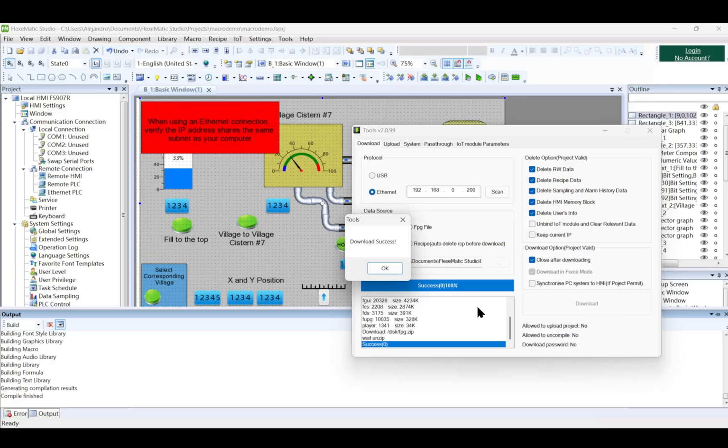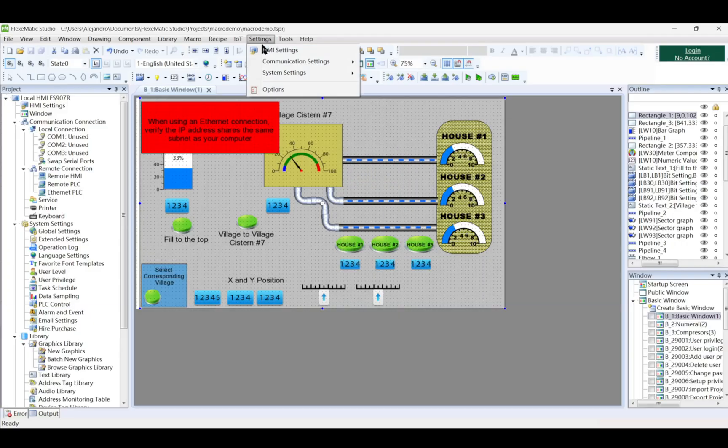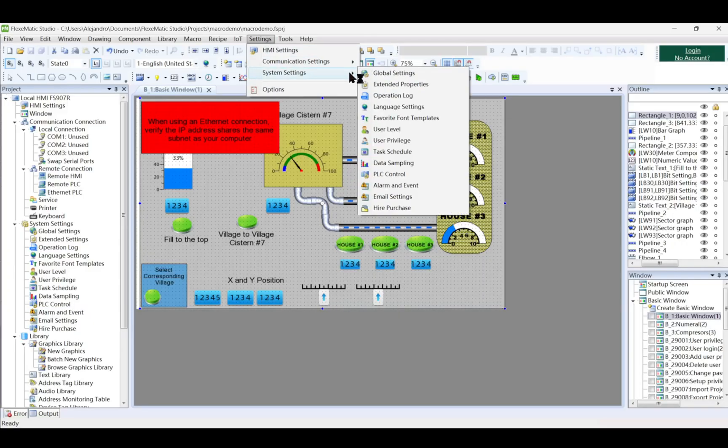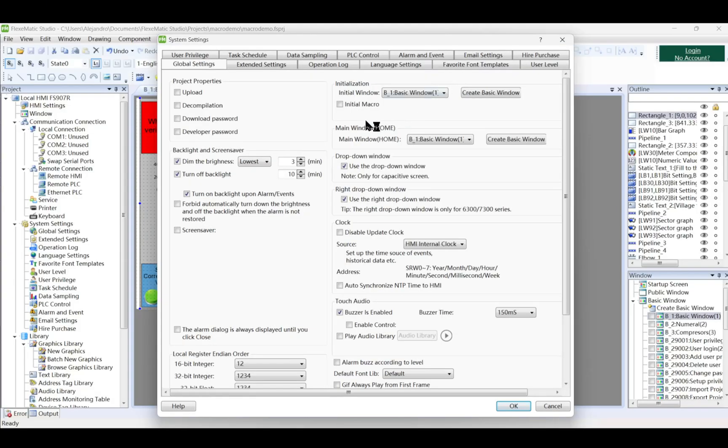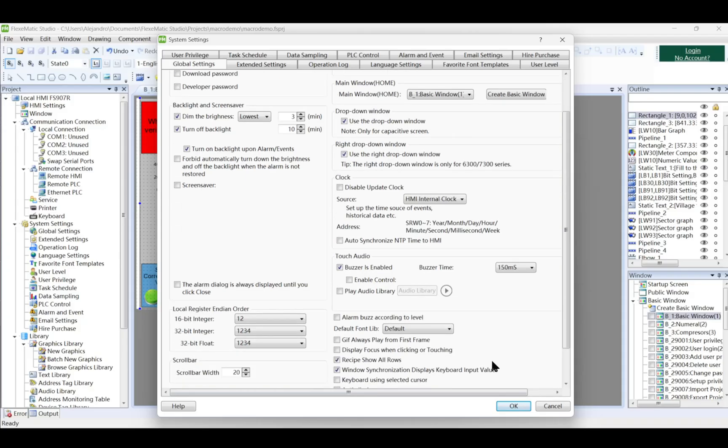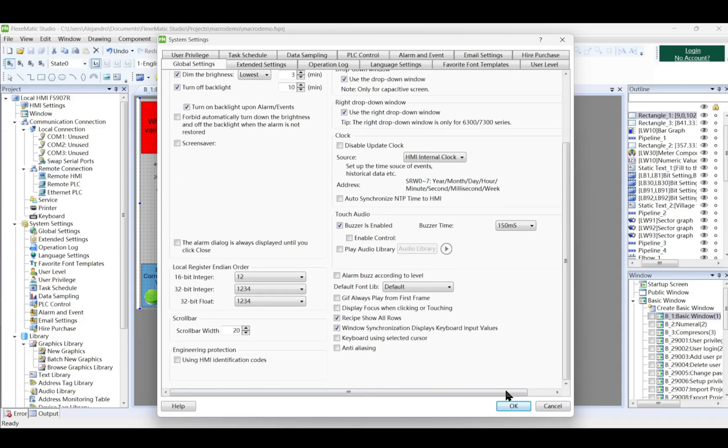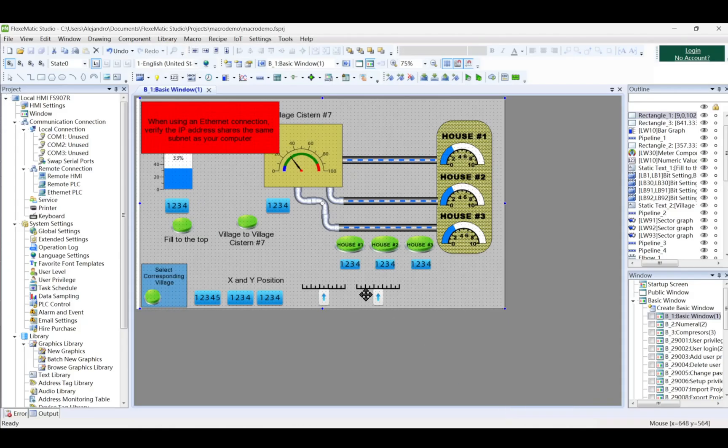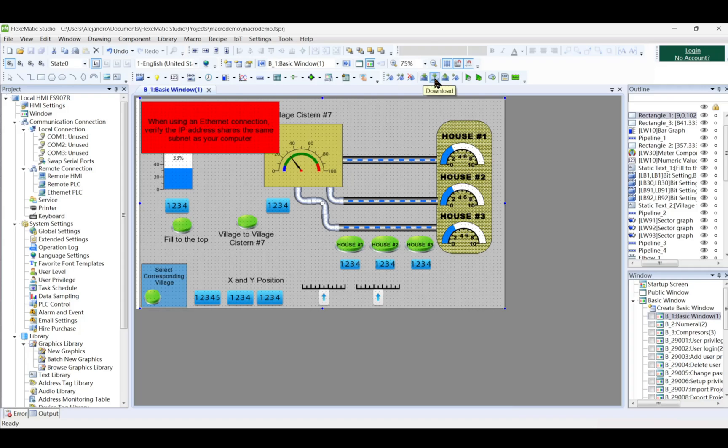To perform an upload operation, configure the project properties in global settings to allow uploads and set an upload password. Enabling project uploads from the HMI to FMS requires an 8-digit decimal upload password, with the default being 8888888. Download the project again so that the upload function can be enabled.